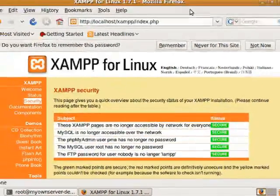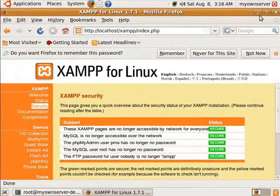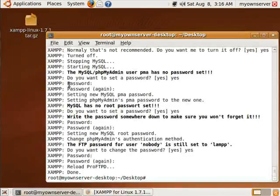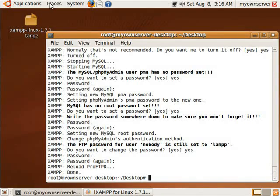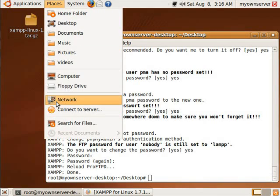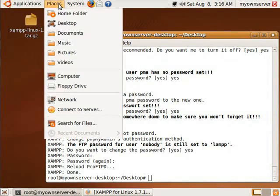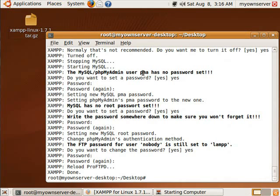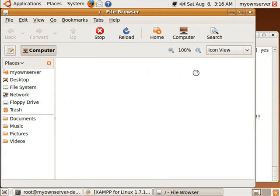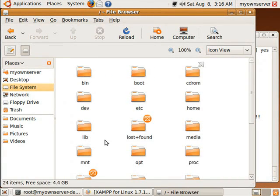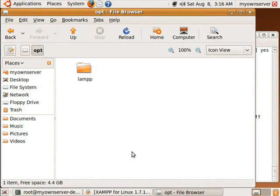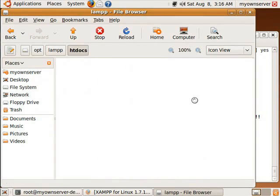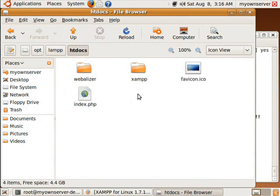To start adding files to your folders, you go to places. Not a floppy drive. Computer, file system, opt, lampp, and then htdocs.